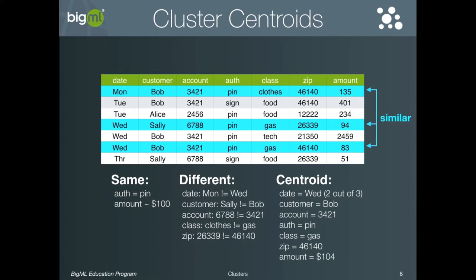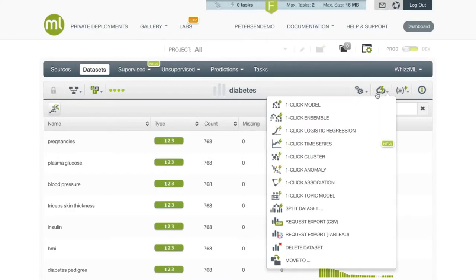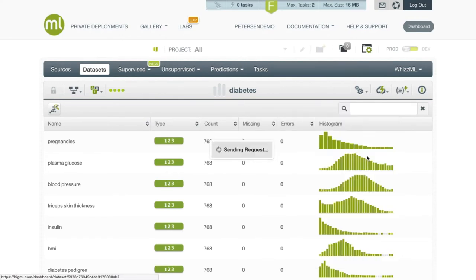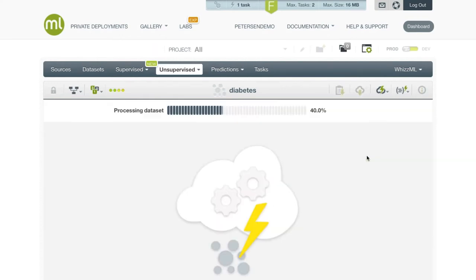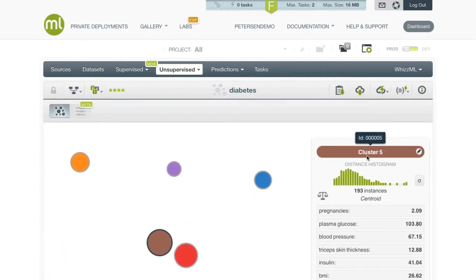Let's see a quick example of using clustering with the diabetes dataset and explore the patient groups that are found. From the dataset view we can issue a one-click cluster. Note that in this example the diabetes dataset does in fact have a label — the diabetes true-false feature — but we can still run clustering and look for similar patients. Notice also that for a one-click cluster we are not specifying the number of groups, and instead the algorithm will attempt to determine the best number for the K value.